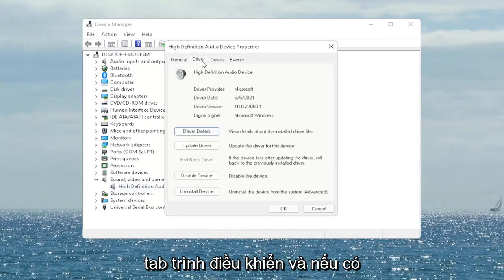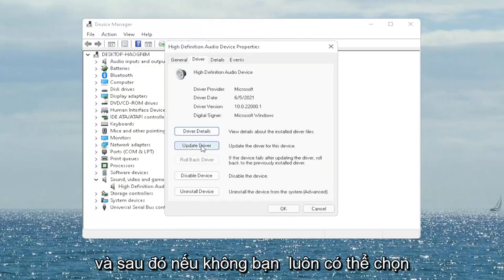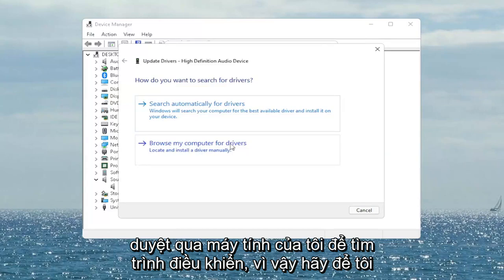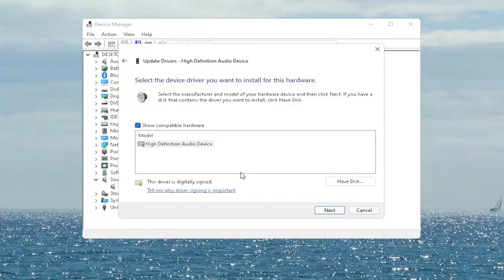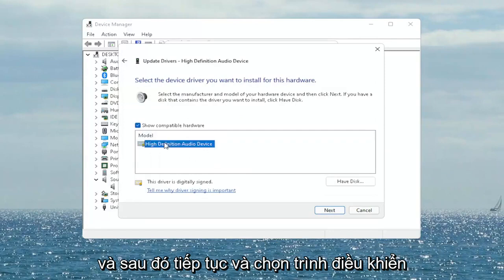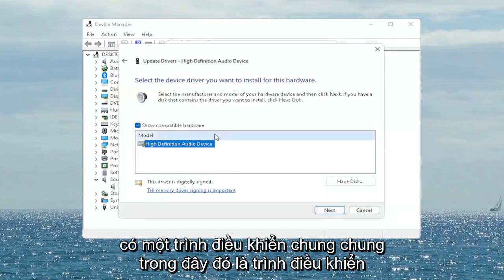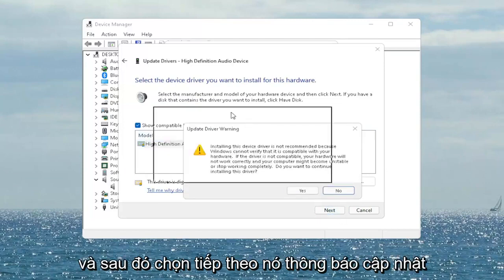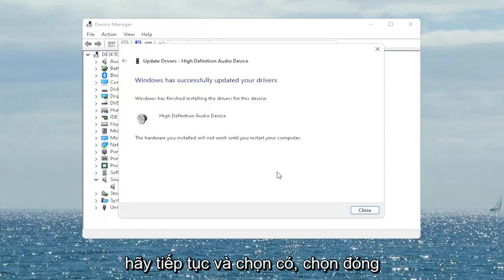You want to select the Driver tab, and if there's a Rollback Driver option you may want to select that. If not, you can always select Update Driver and then select Browse My Computer for Drivers. Select 'Let me pick from a list of available drivers on my computer' and then go ahead and select the driver specific for your device. If you only have a generic one in here, that's the one you'll have to go with — then select Next. It will say Update Driver Warning — go ahead and select Yes.